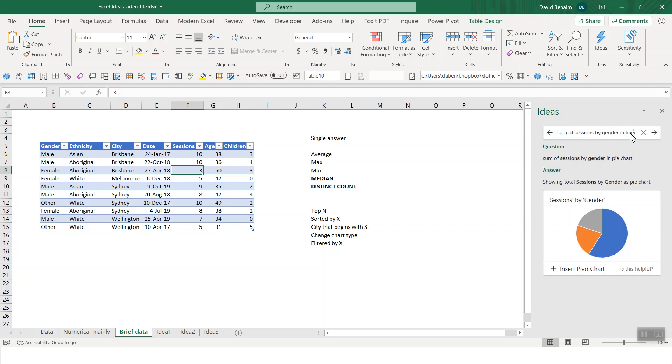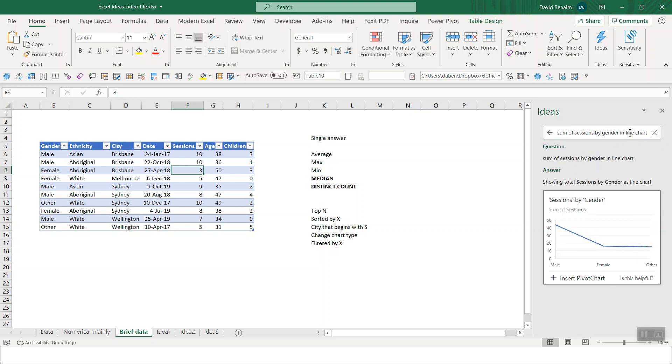You could even say if you want that in a pie chart. Or, you know, line chart, donut charts. All of these can work as well. These are all pivot charts.